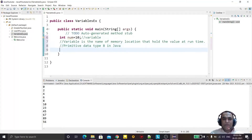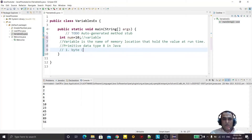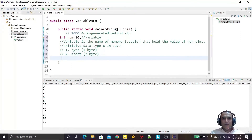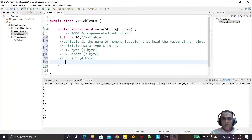The 8 primitive data types in Java are: first, byte — which stores 1 byte of information; second, short — which takes 2 bytes of space; third, int — which has 4 bytes of space; and then long — which has 8 bytes of space.